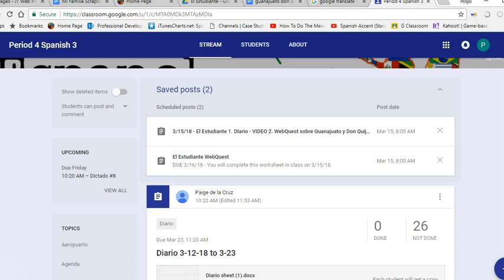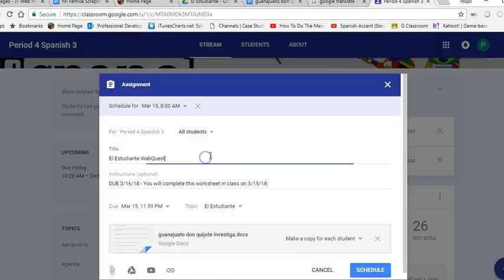As we talked about in clase, you'll be doing a webquest focused on El Estudiante, que es la película que vamos a ver. So there'll be an assignment posted, so you just open up that assignment.